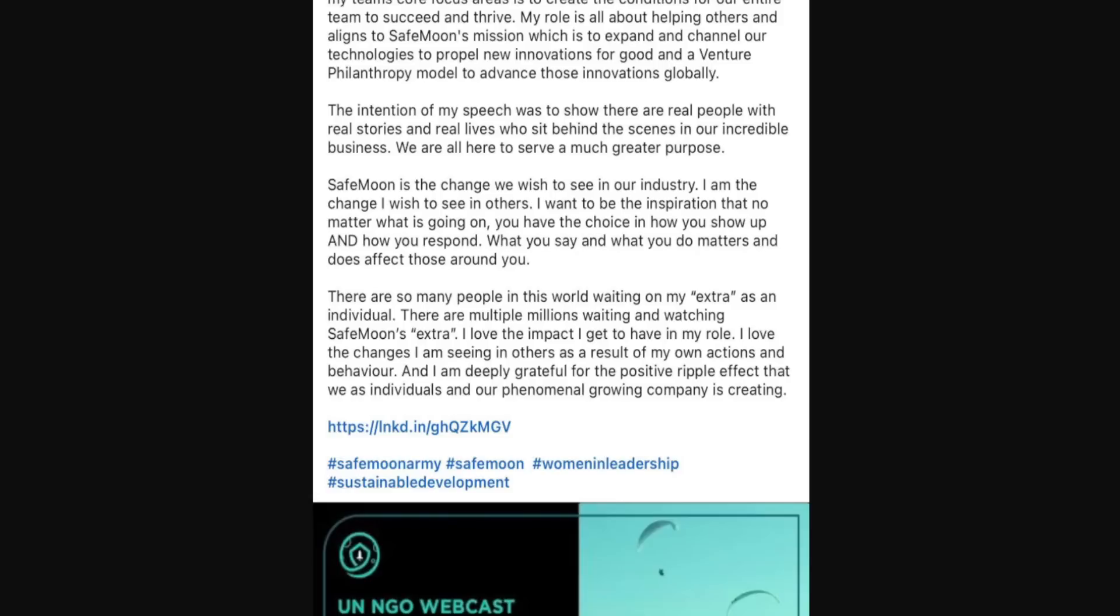What you say and what you do matters and does affect those around you. There's so many people in this world waiting on my quote extra as an individual. There are multiple millions waiting and watching SafeMoon's quote extra. I love the impact I get to have in my role. I love the changes I am seeing in others as a result of my own actions and behavior and I am deeply grateful for the positive ripple effect that we as individuals and our phenomenal growing company is creating.